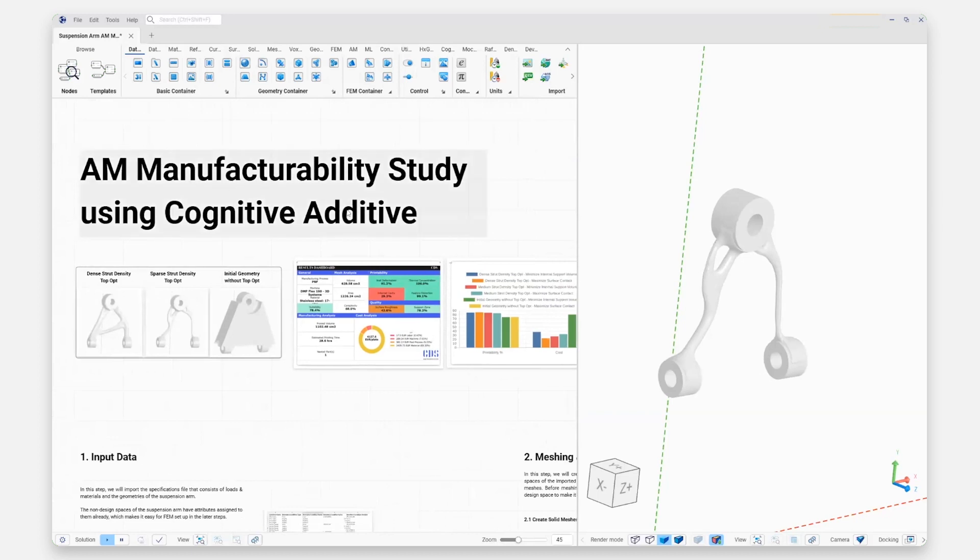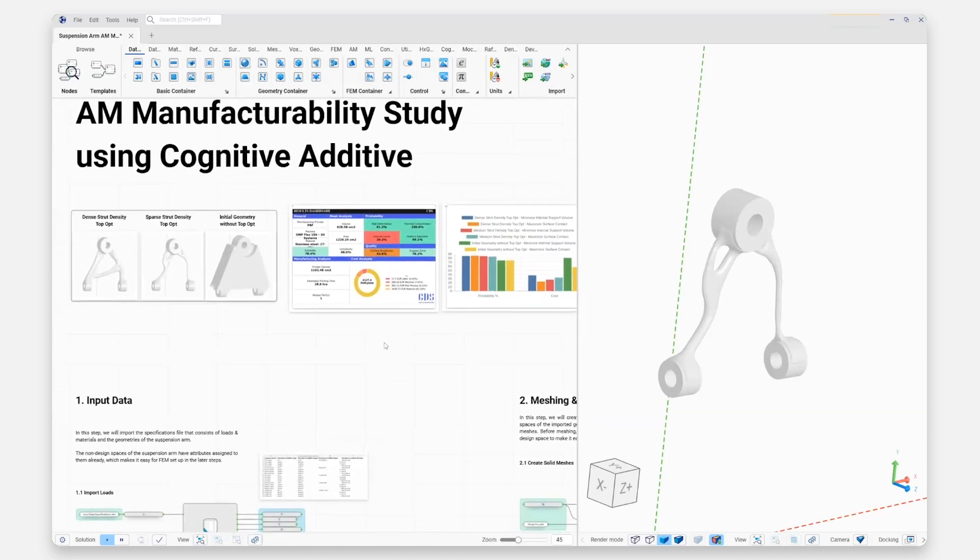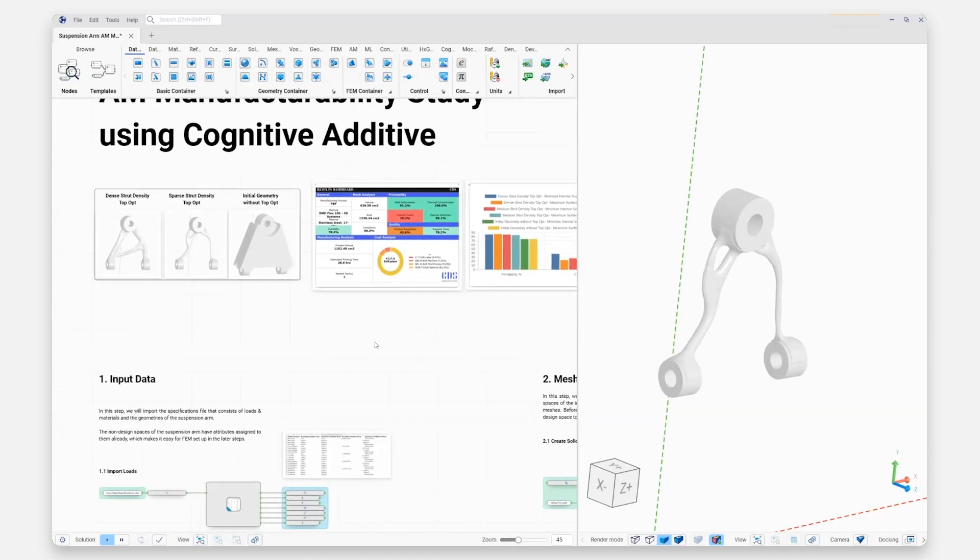Here you can see we've gone ahead and given this a nice title about doing a manufacturability study with Cognitive Additive. The nice part about Scenario is we can document the process and not just create the process at the same time, really enabling reuse of this documentation by other folks within our organization or maybe days, weeks, or months down the line when you have to go back and revisit something.